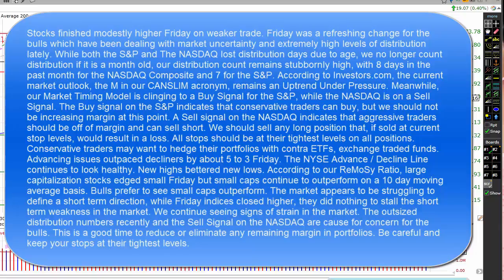Conservative traders may want to hedge their portfolios with Contra ETFs, exchange-traded funds. Advancing issues outpaced decliners by about 5 to 3 Friday. The New York Stock Exchange advance-decline line continues to look healthy. New highs bettered new lows. According to our Rimosi ratio, large capitalization stocks edged small Friday, but small caps continue to outperform on a 10-day moving average basis. Bulls prefer to see small caps outperform. The market appears to be struggling to define short-term direction, and we continue to see signs of strain. The outsized distribution numbers and the sell signal on the NASDAQ are cause for concern for the bulls. This is a good time to reduce or eliminate any remaining margin in your portfolios.